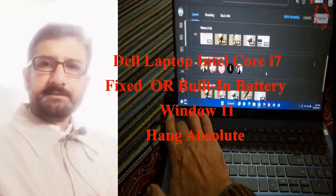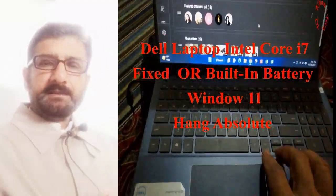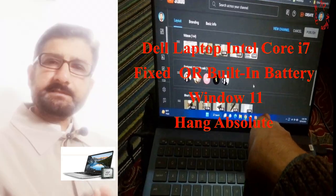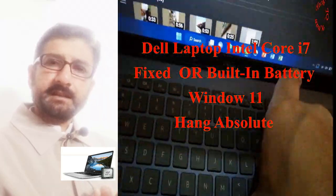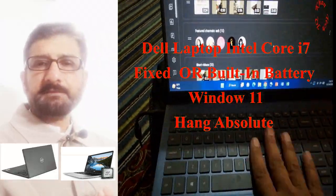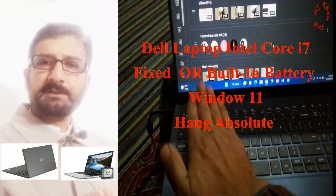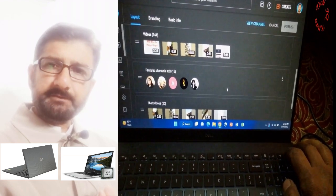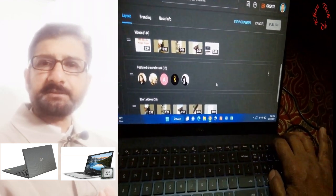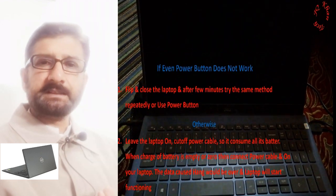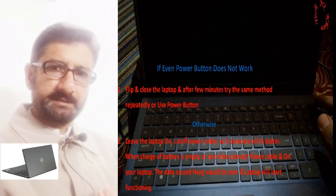Welcome friends. Last time I experienced an absolute hang in my laptop, Windows 11, Dell computer Core i7 10th generation, which is one of the latest computers.